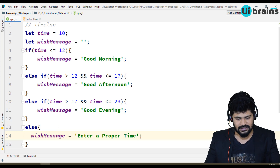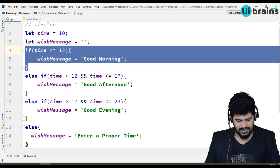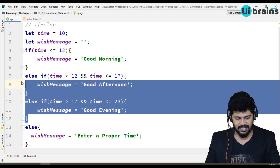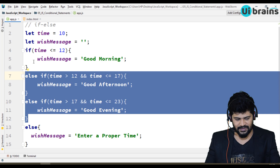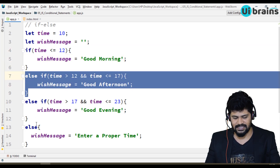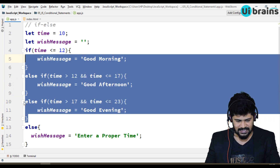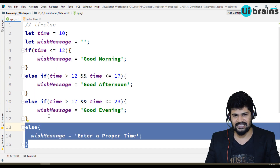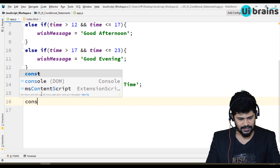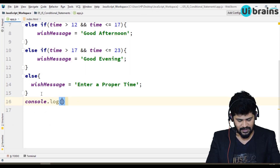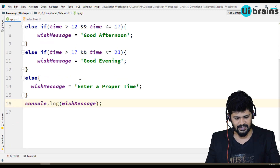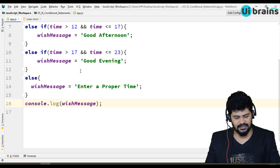Remember: if starts first, else ends last, and in between you can write any number of else-if blocks to check additional conditions. If the first condition succeeds it prints that result; otherwise it falls through each else-if. If nothing matches, the final else is executed. Then I use console.log to print the wish message.